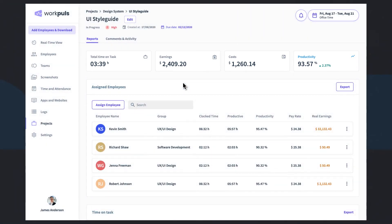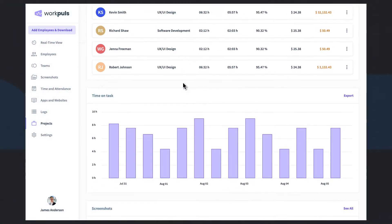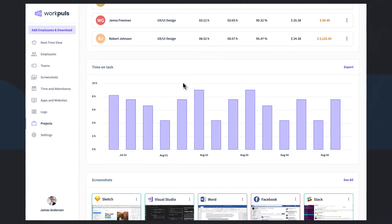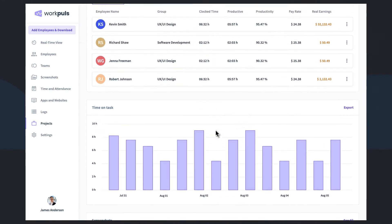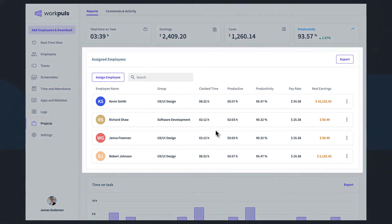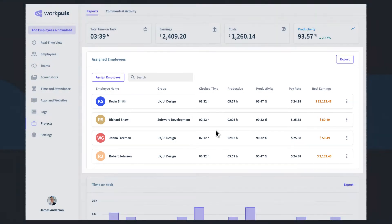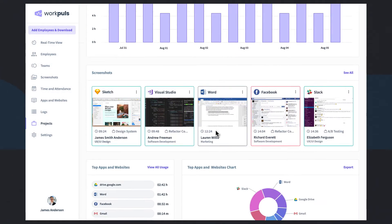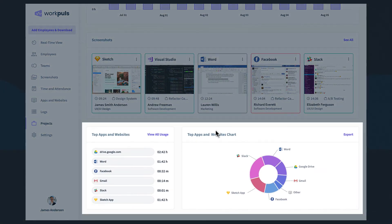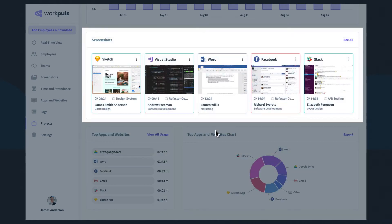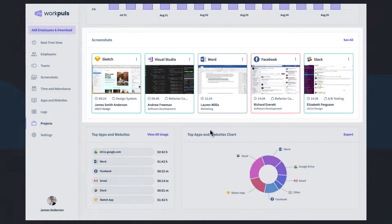WorkPulse's powerful analytics engine is at work here too. Want to know why a project is running over estimate? Zoom in and see exactly where time is going. See which employees have worked on the project and when. The apps and websites they use to complete it.